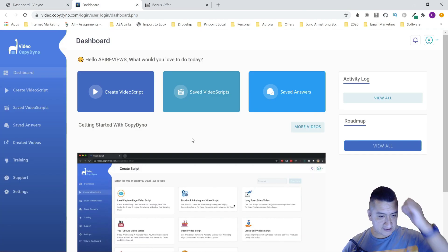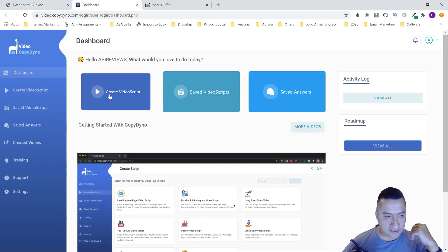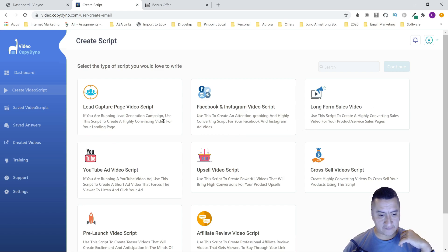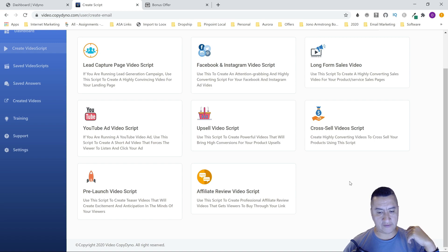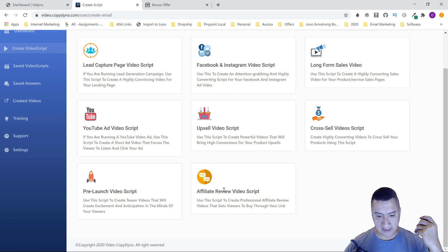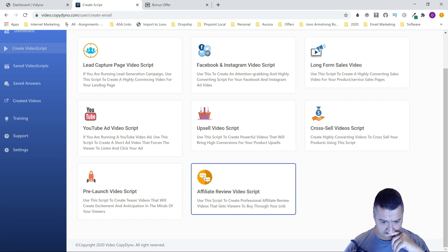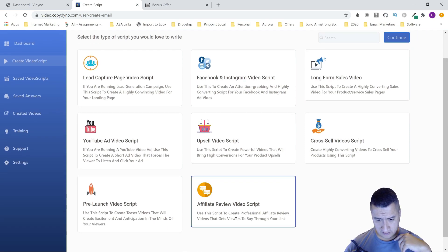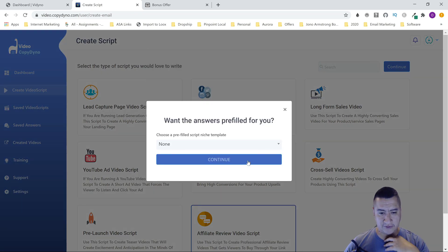So let's go to the software — it's a very good software, I liked it. This is the Video Copy Dyno. You can create a video script right here where it says 'Create Video Script.' You can create it as a lead capture, a Facebook/Instagram video script, long-form sales video, YouTube ad video, upsell video script, cross-sales video script, pre-launch video script, and affiliate review video script. I'll show you one I already did — just click on 'Affiliate Review' and then click Continue.